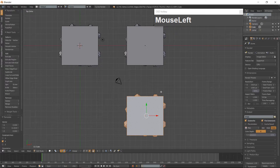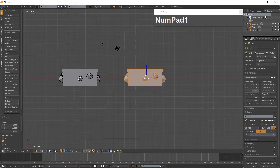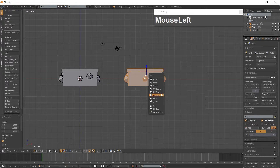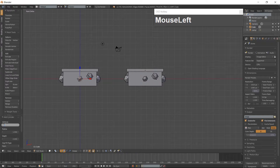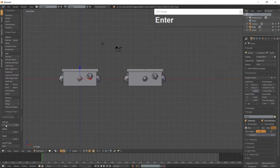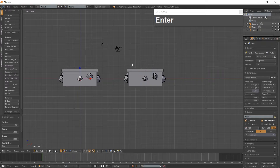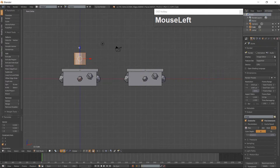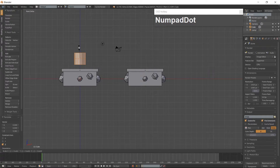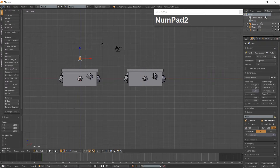Go into Front View and add a Cylinder with Shift-A and change the vertices to 16. Use the Manipulator and move the Cylinder up above the first tile. Resize the Cylinder and scale it along the Z-Axis.